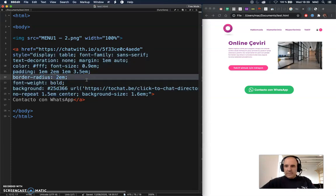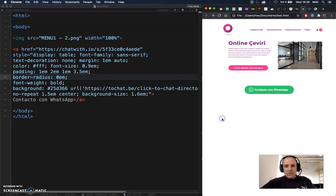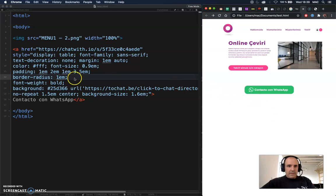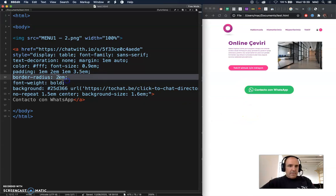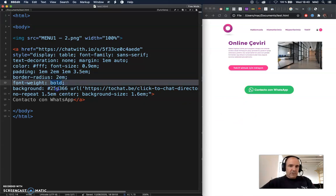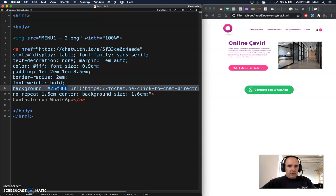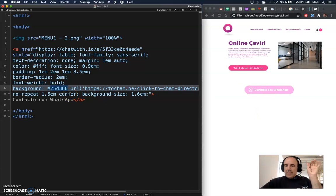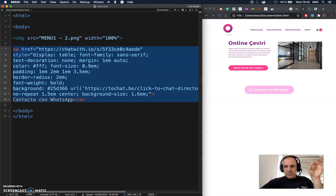Everything else in the code is to make the button look nice — green and rounded. It's pure CSS, all included. You can change the border radius to make it more or less rounded, the font weight is bold but you can change it, and you can change the background color to whatever you want.